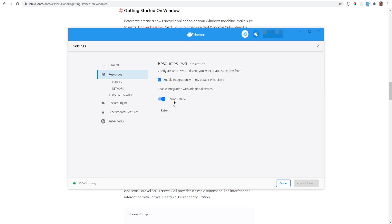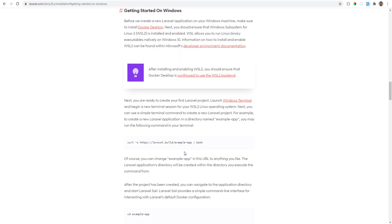And then once that's checked, you switch to the resources and WSL integration and here you need to make sure that you actually have the distribution installed and if you do, you just toggle that on. I'm going to include these links in the description so if you don't have it installed or if you don't know how to install Docker, then please follow the instructions on those links.